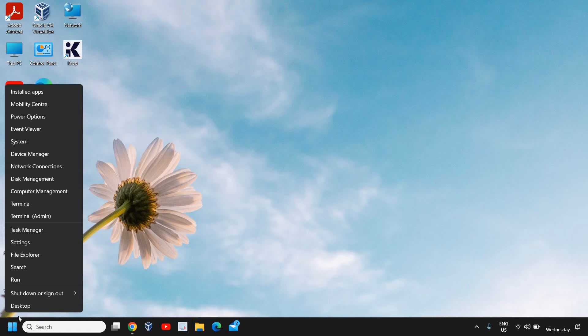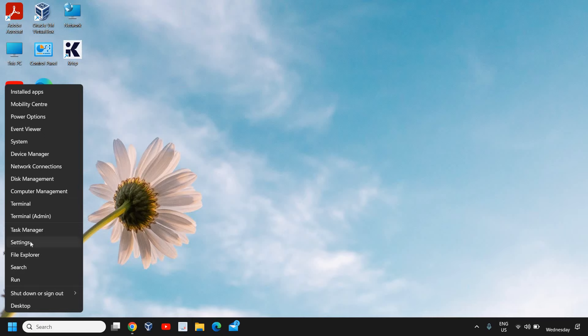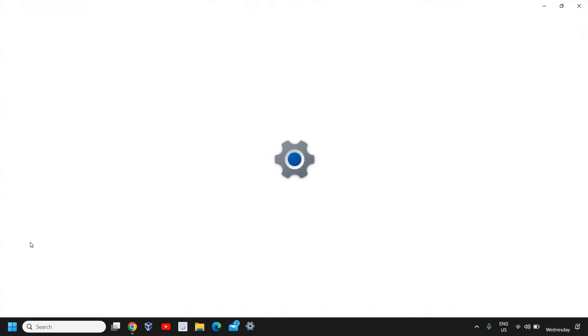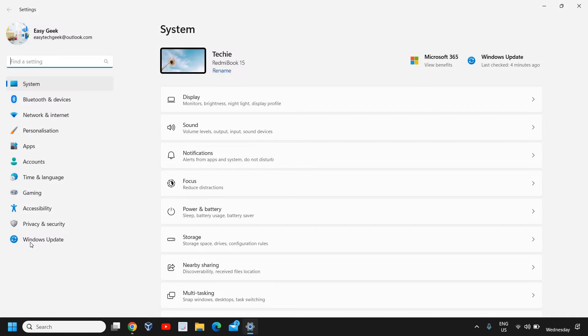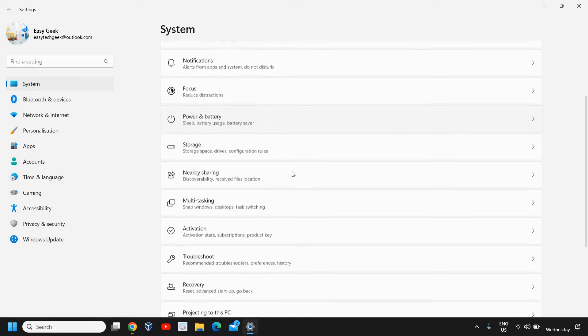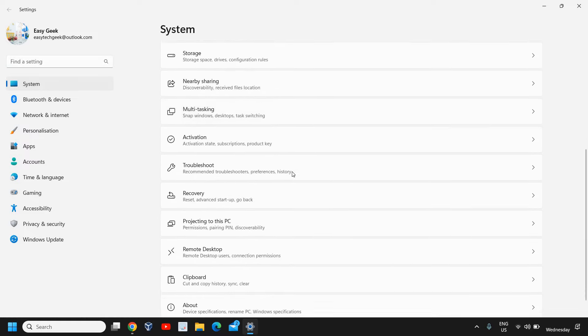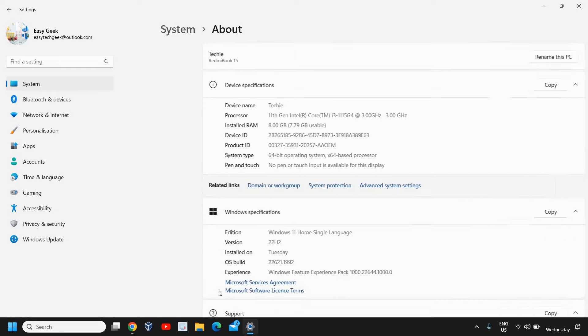The very first option will be System, so click on that. Then scroll down and look for About. You can see device specifications and system type: 64-bit x64.